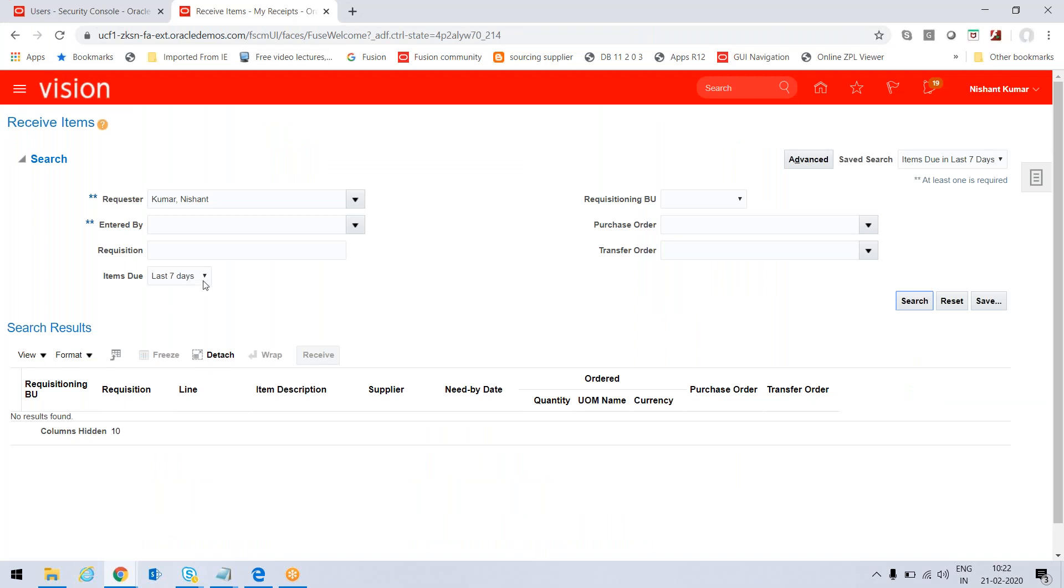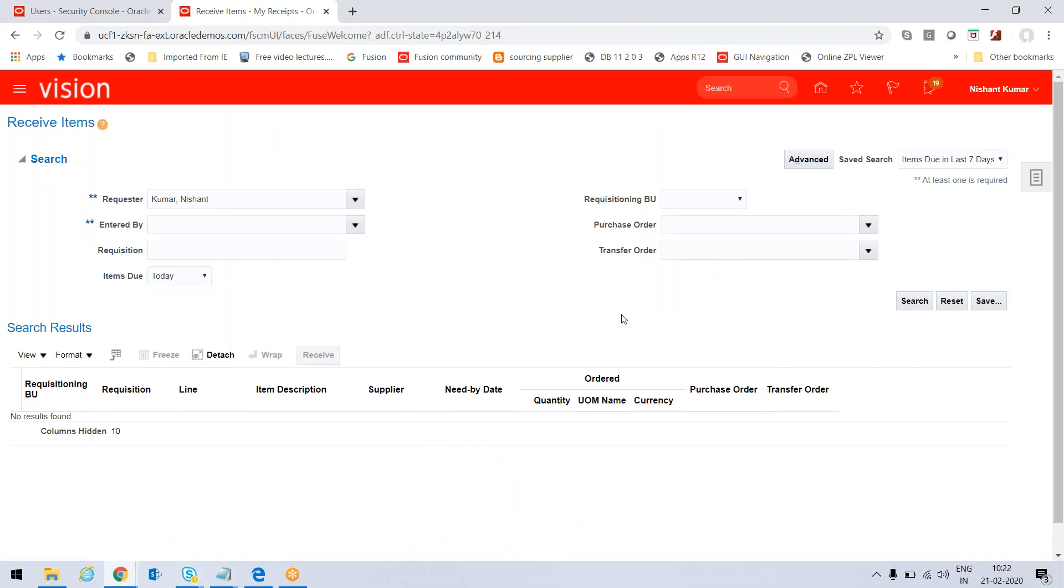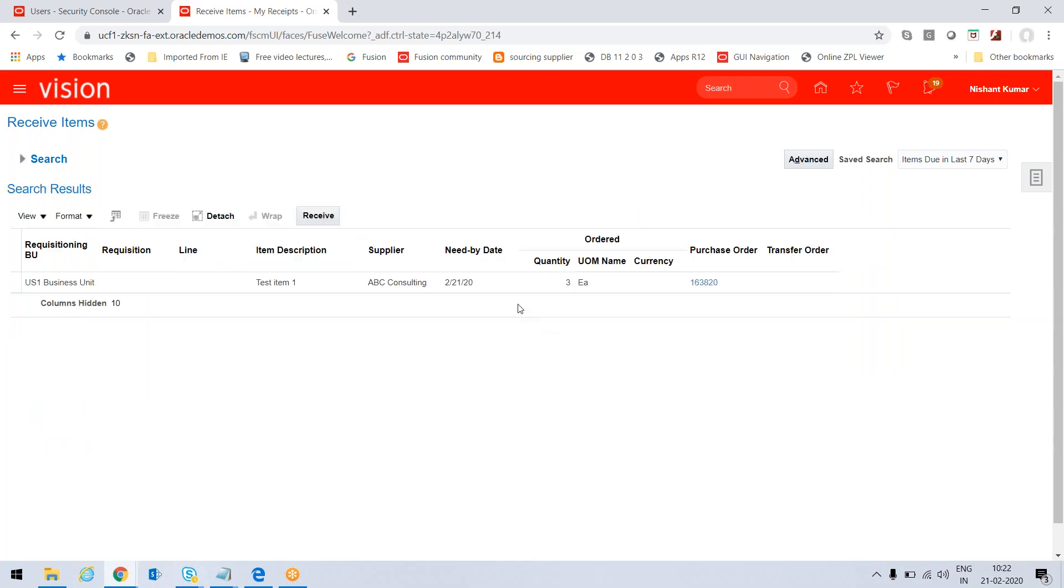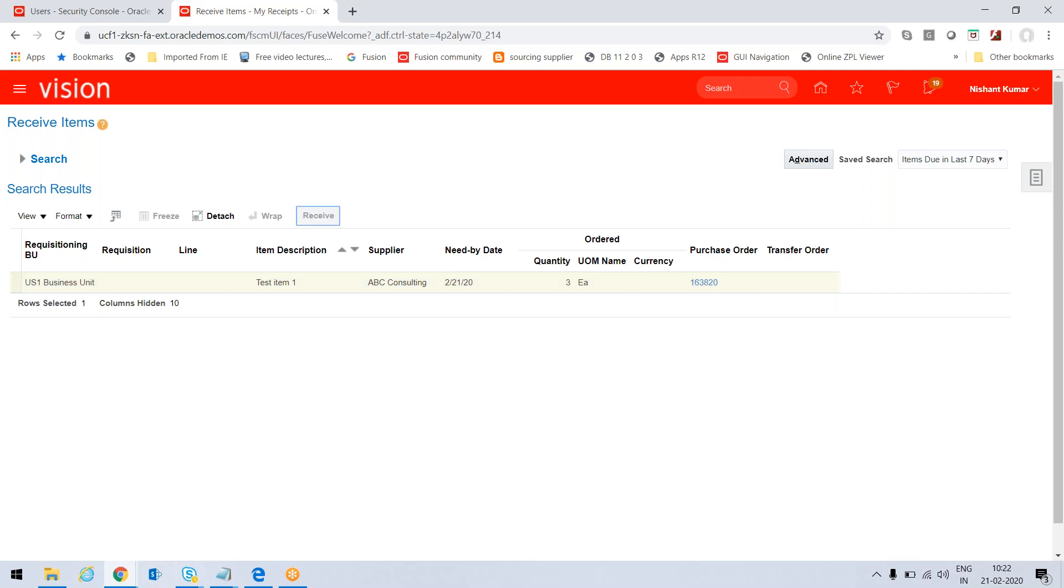So again if I go there and search - item due today. Let's see the item and the PO number which is appearing. I just click on Receive.